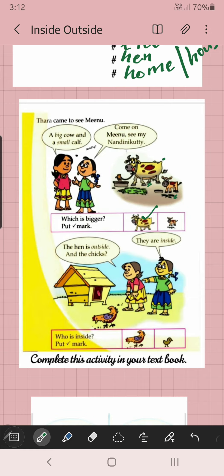Look here. A hen is outside this nest. What about the chicks? They are inside. Hen is outside, and the chicks are inside. Who is inside? Put a tick mark. Hen or chick — who is inside? Chick is inside. So, you can put a tick mark.